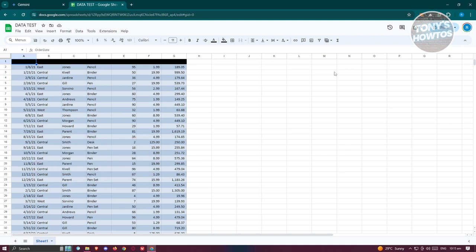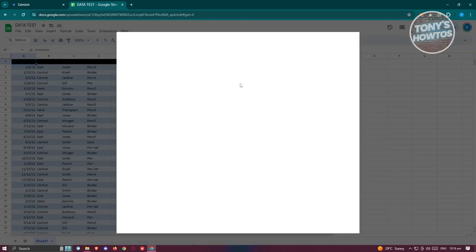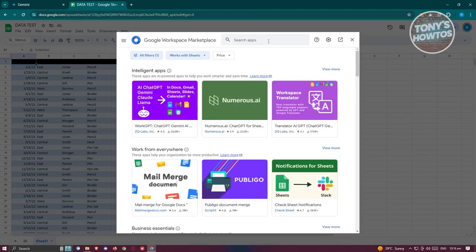If you can't use the native Gemini integration, there are alternatives you can try. You can add extensions to Google Sheets. Go to the top section, click on Extensions, then go to Add-ons and click on Get Add-ons.